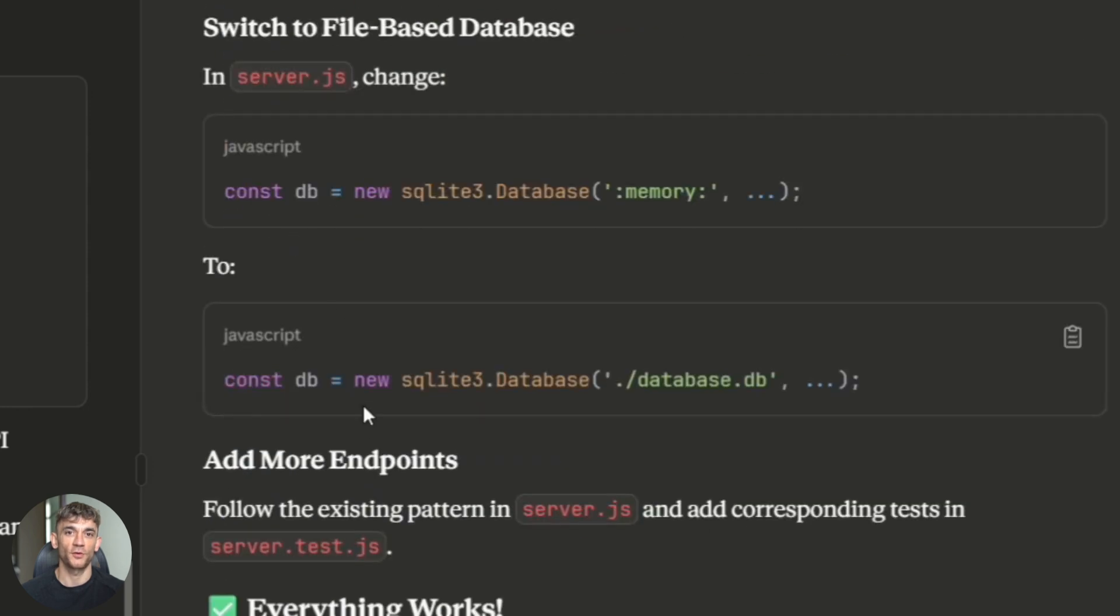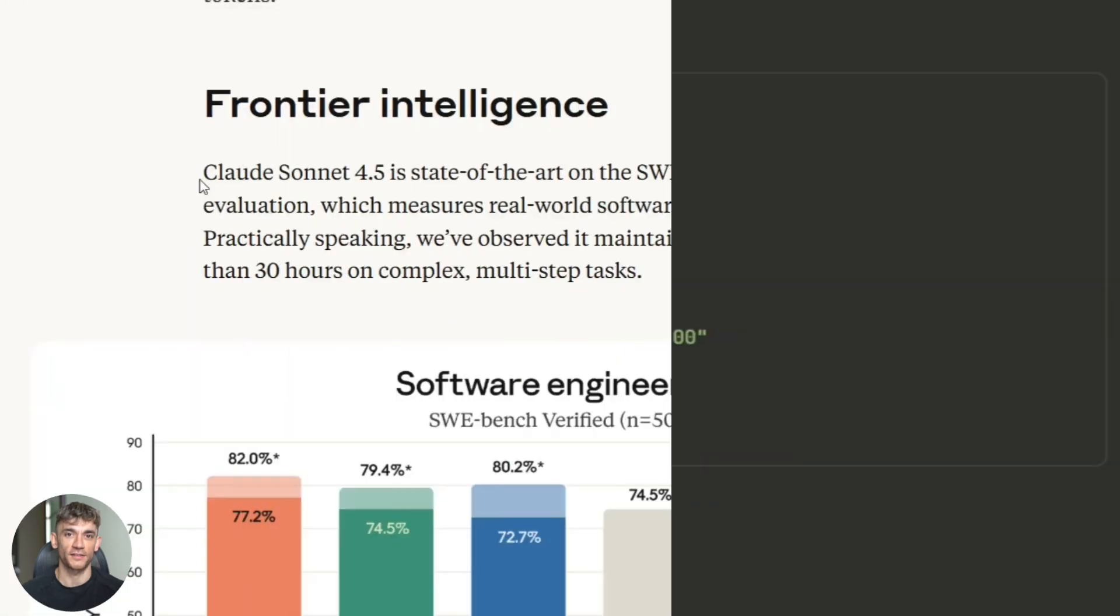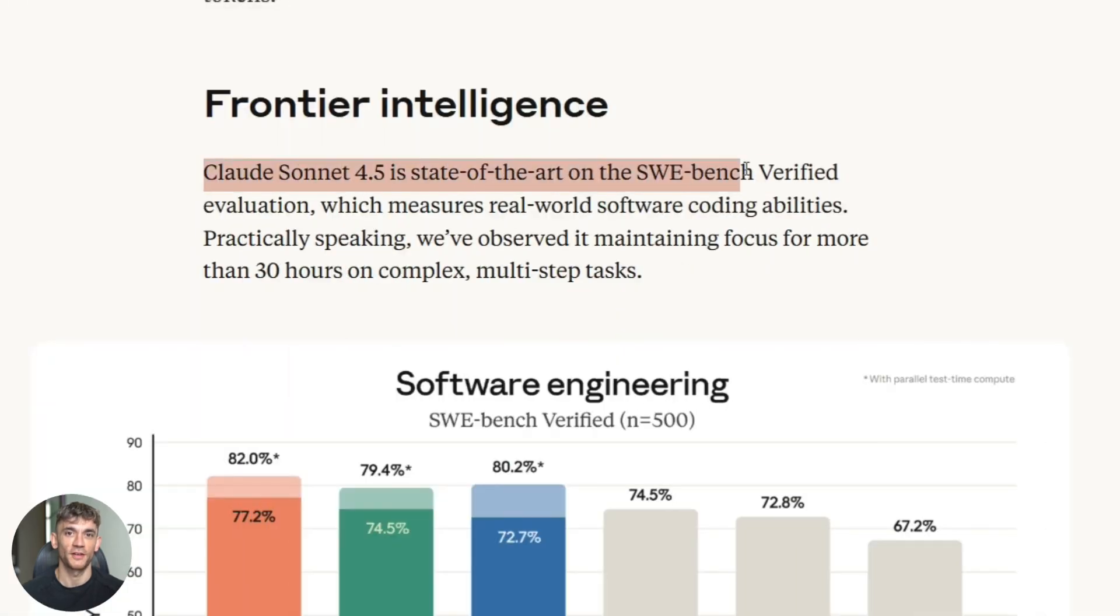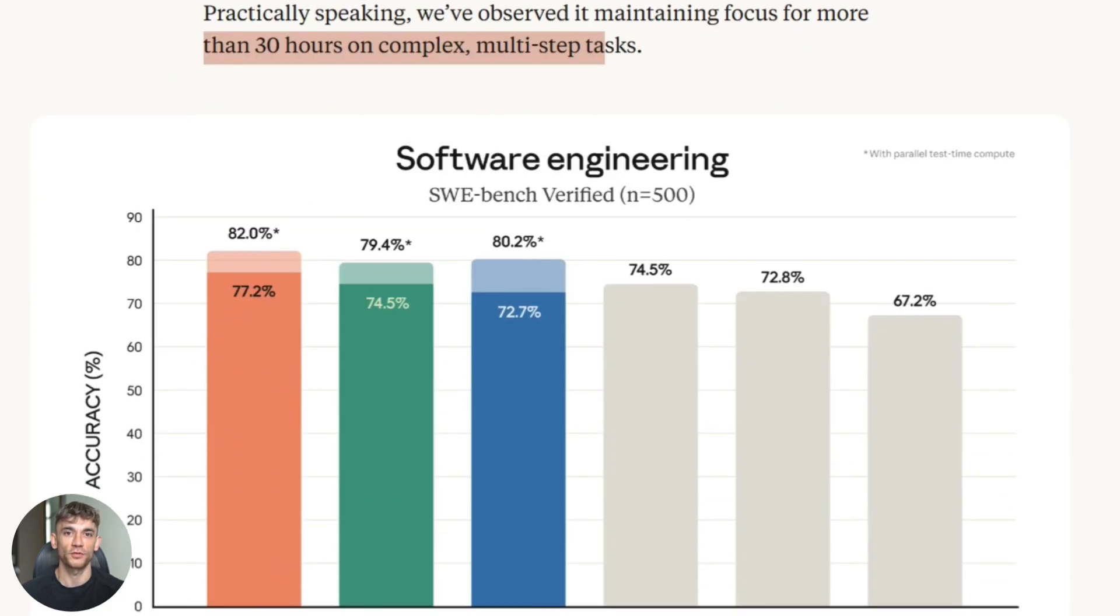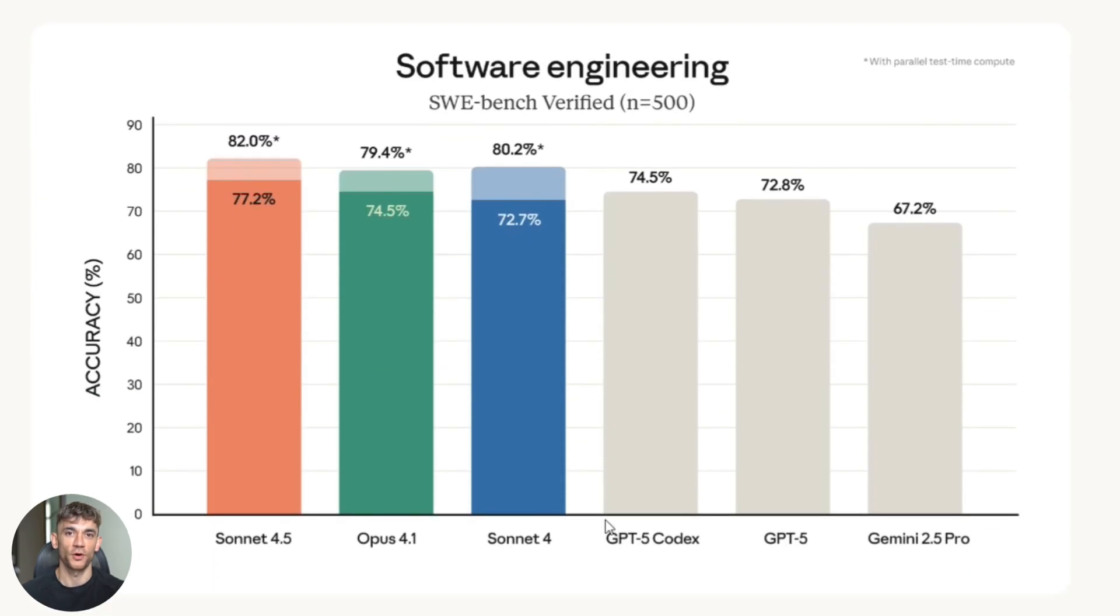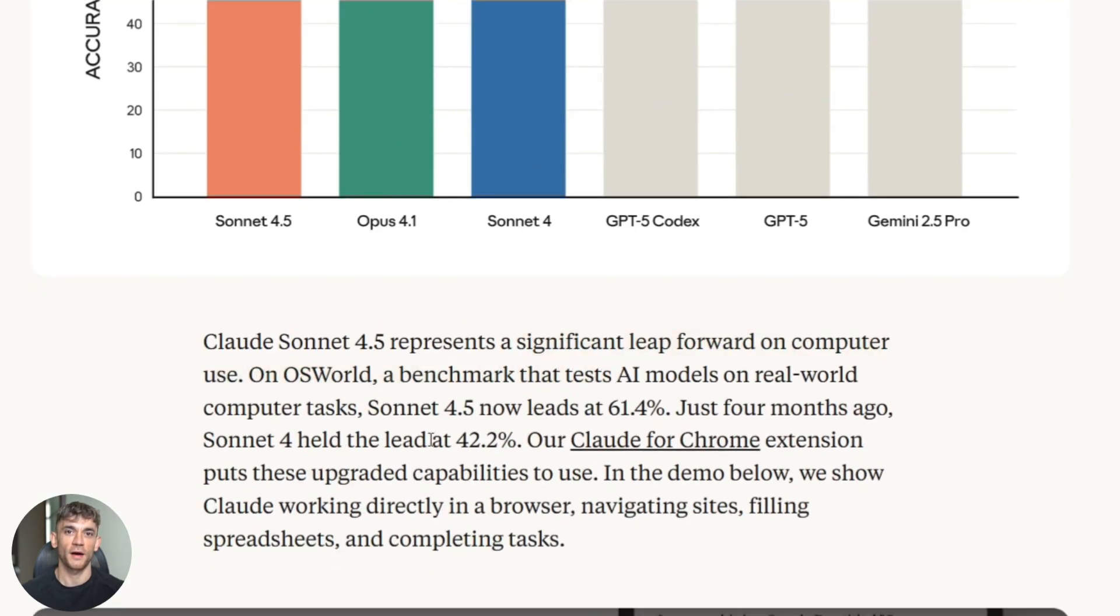Now let's talk about the numbers on something called SWE Bench. It scored higher than any other model. SWE Bench tests how well AI can solve real software engineering problems. We're talking about actual GitHub issues from real projects. Sonnet 4.5 crushed it. Developers are calling it the best coding model in the world right now. It's not just fast. It's accurate. It writes clean code. It follows best practices. It adds comments. It thinks about edge cases.